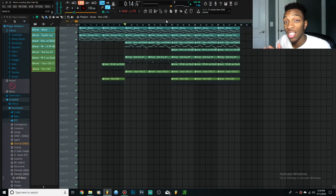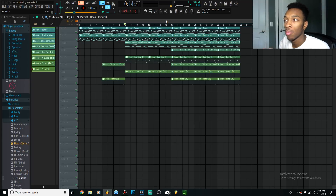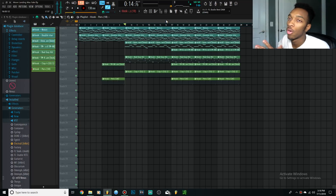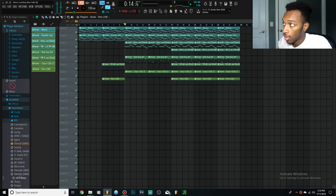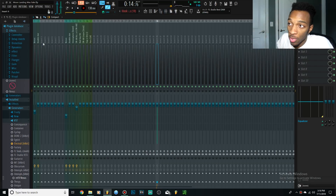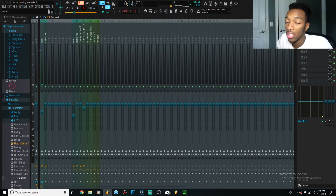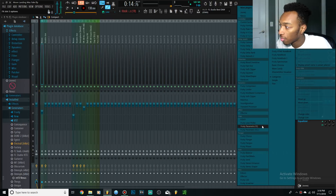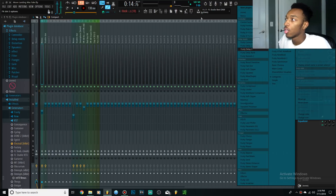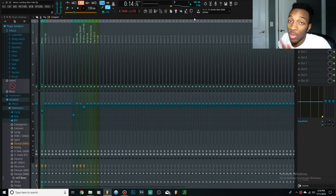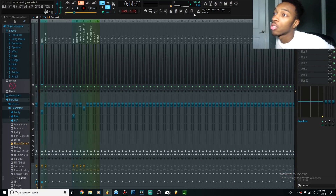What automation clips are mainly used for is effects. Like when you use Gross Beat or Fruity Love Filter or one of these effects — that's what I use them for at least.